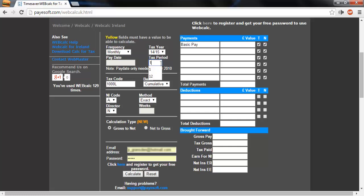I will enter a tax period of 1 monthly for 2014-15. If you were calculating any other period, you would need to enter your brought forward figures here. You could also enter any other payments or deductions at this stage, like car allowance or pension.